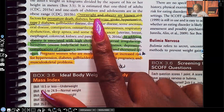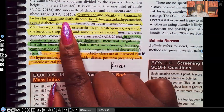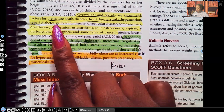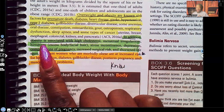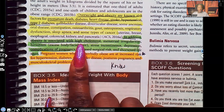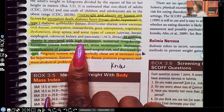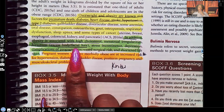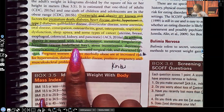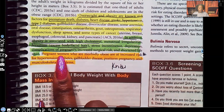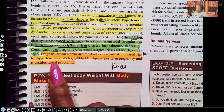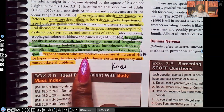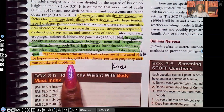Overweight and obesity are known risk factors for premature death, diabetes, heart disease, stroke, hypertension, type 2 diabetes, and the list goes on. In addition, obesity is associated with high cholesterol and hirsutism — that's excess body and facial hair where women will have a mustache or beard — and complications of pregnancy. Pregnant women who are morbidly obese are at increased risk for hypertension, diabetes, gallbladder disease, post-term pregnancy, and musculoskeletal problems.